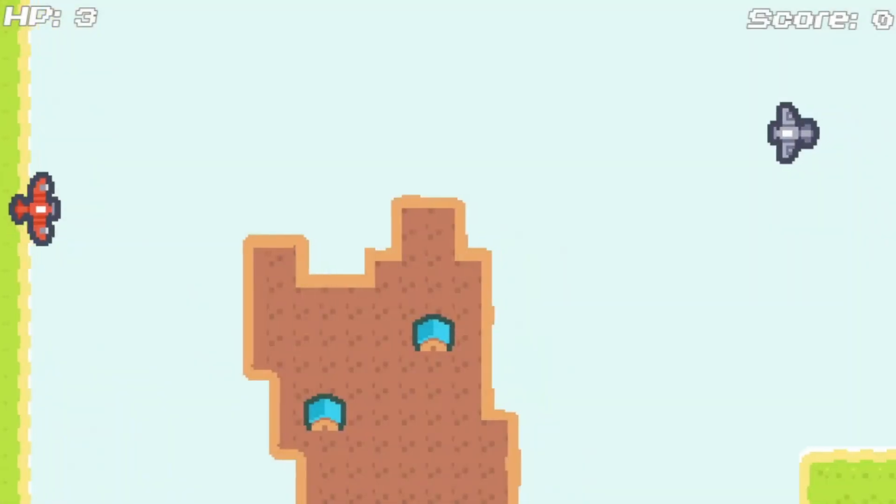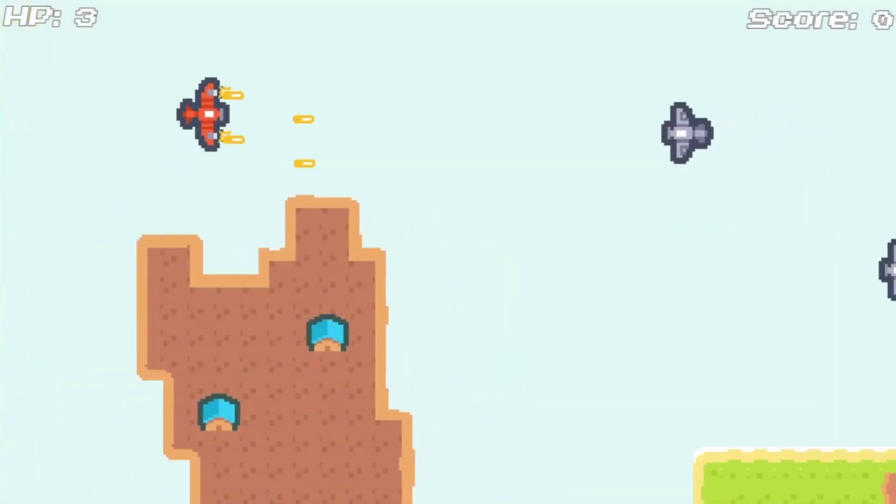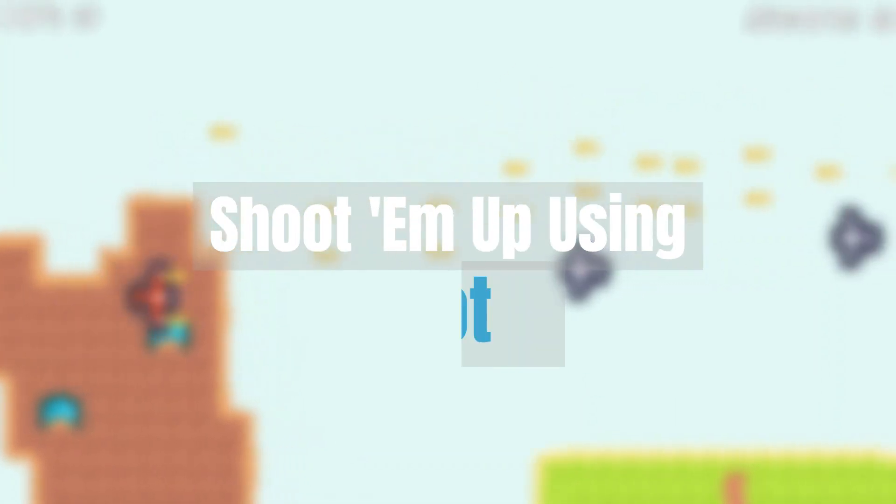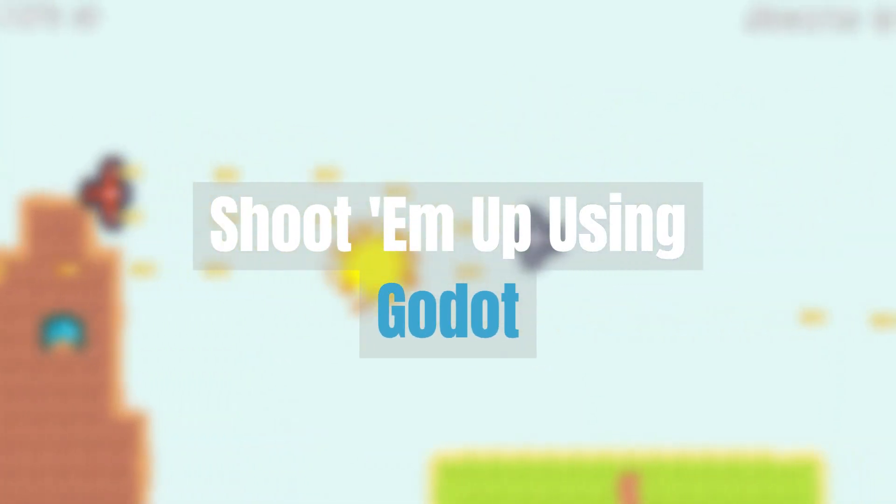Hello there! Welcome to part 1 of this tutorial. Today, I'm going to be teaching you how to make a simple shoot-'em-up game using the Godot game engine. Hope you enjoy!